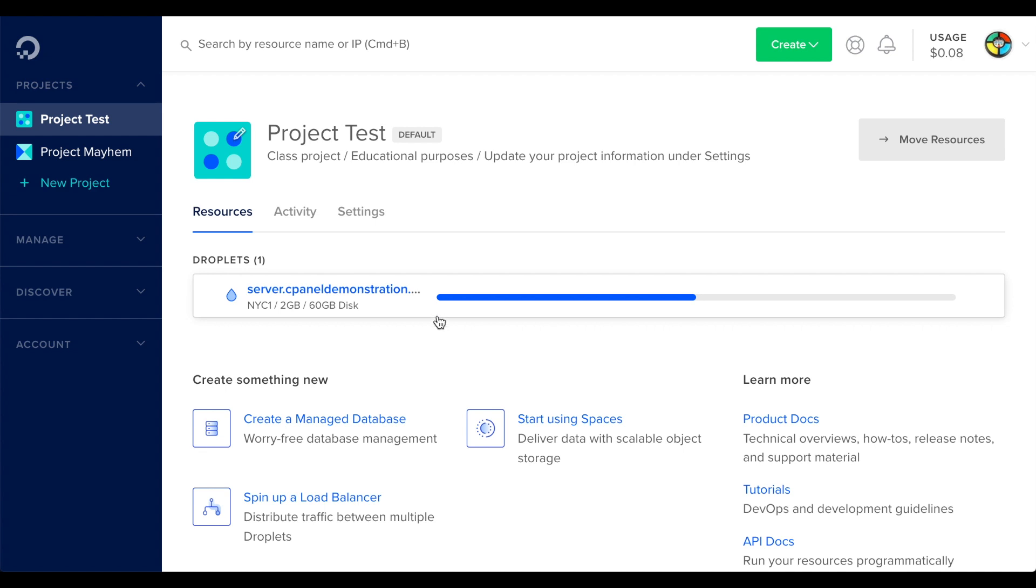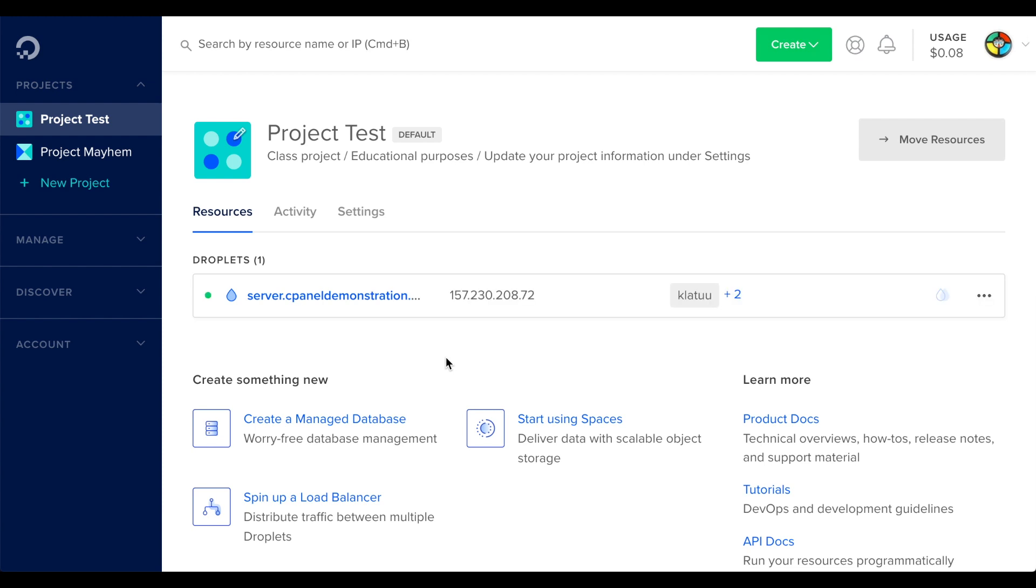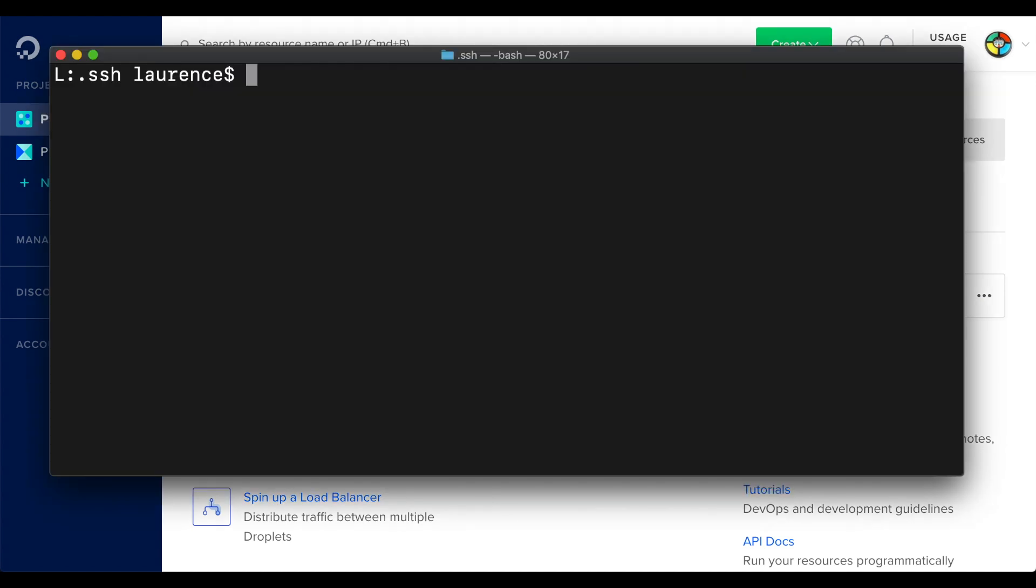That's where you'll log into your server, and it's the IP address that you'll need to purchase a cPanel license for. Speaking of logging into your server, let's do that.